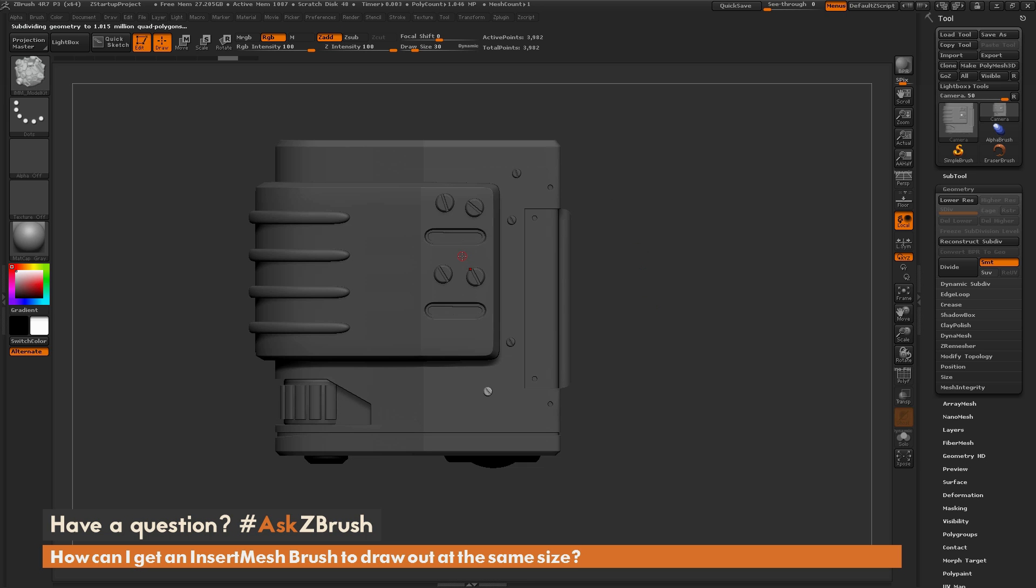So your draw size plus holding CTRL when you drag the insert mesh brush out is going to allow you to hold a certain size for your insert mesh brush.